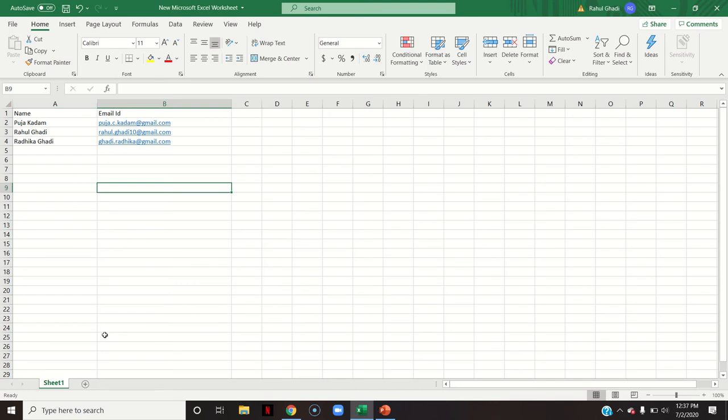You need the names and the email IDs in this format: the name and email ID. I'm preparing this for an example. You might have n number of names and n number of email IDs of which you are supposed to make a group on Gmail.